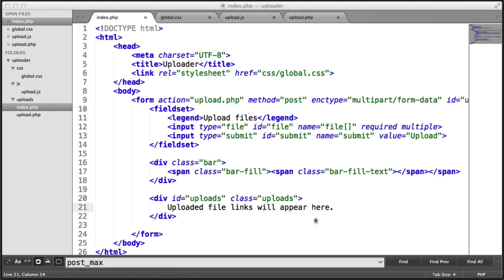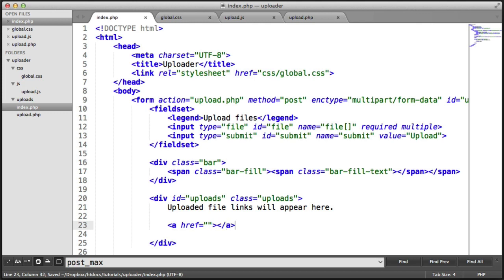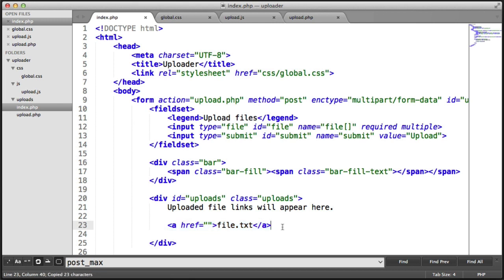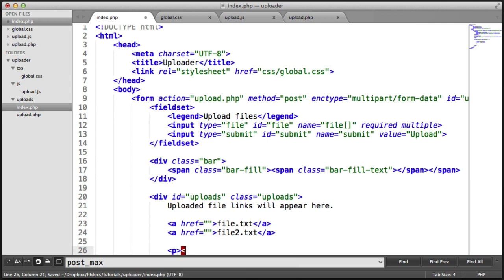So I'm going to be adding in some anchors. We'll just say file.txt and file2.txt and I also want to add a paragraph and say these files didn't upload.